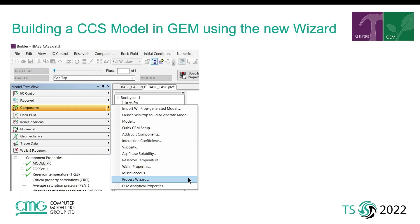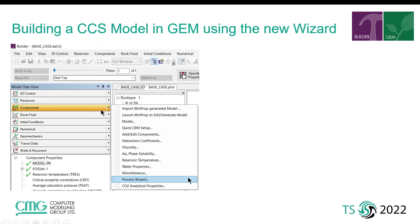So for this scope we have a new tool on the 2021 version of CMG's pre-processor application builder. We can see this tool here in the builder interface, it's under the components section of builder and the sub option called process wizard.